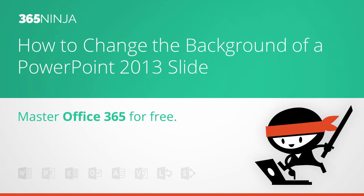Hi everyone, thanks for viewing 365 Ninja. I've got a simple PowerPoint tip for you today that can do a lot to add visual interest to your presentation. I'll show you how to insert or add a background image to a slide.